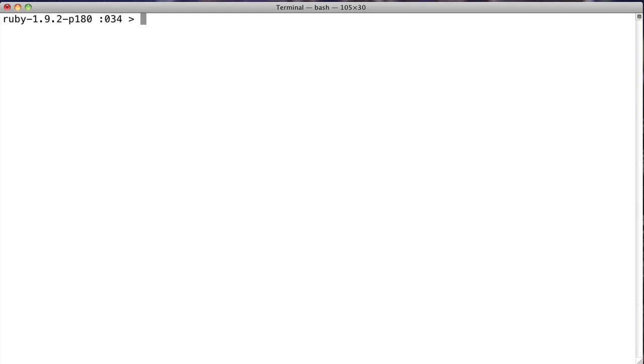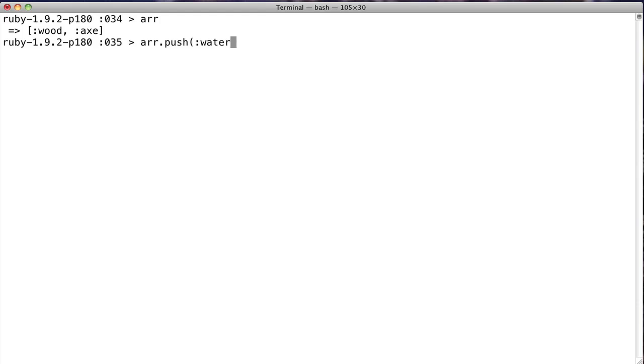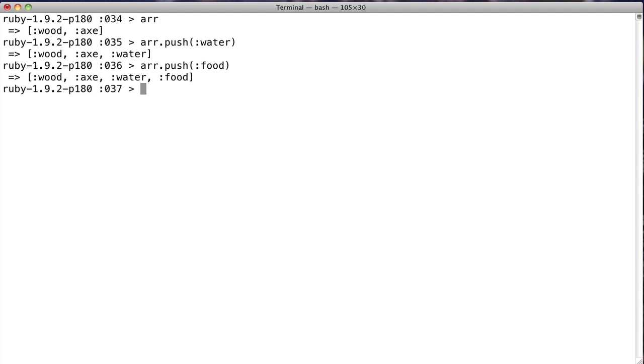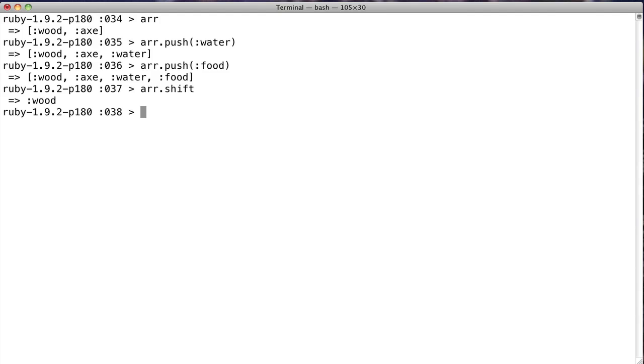So if we say r, and now we'll go ahead and push a few elements back on. Well, this time we'll put on the water, r.push, the food. Okay, so we've got four elements again. As you can see, wood again was the first element entered. So all we have to say is r.shift, and look, it returns the first element rather than the last.